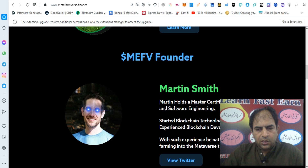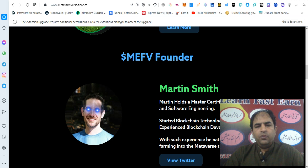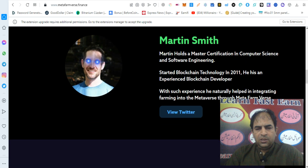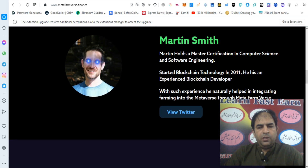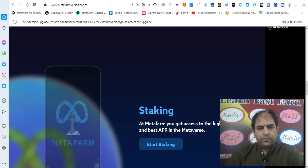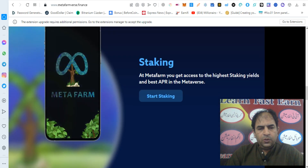Metafarmverse founder Martin Smith holds a master's certification in computer sciences and software engineering. He started in blockchain technology in 2011 and is an experienced blockchain developer. With such experience, he has naturally helped in integrating farming into the metaverse through Metafarmverse.